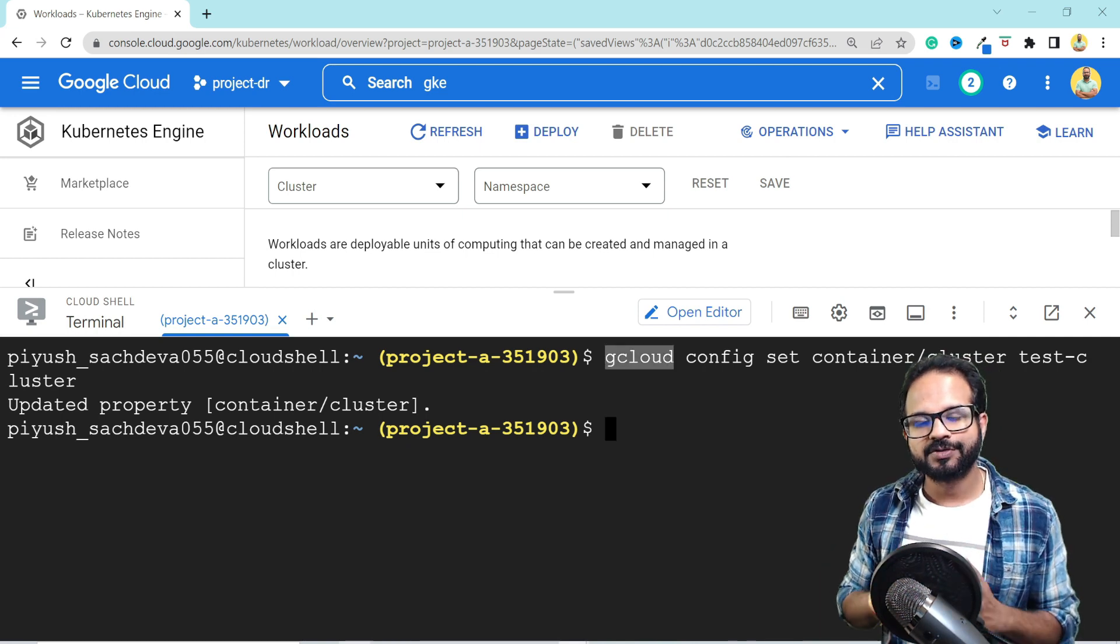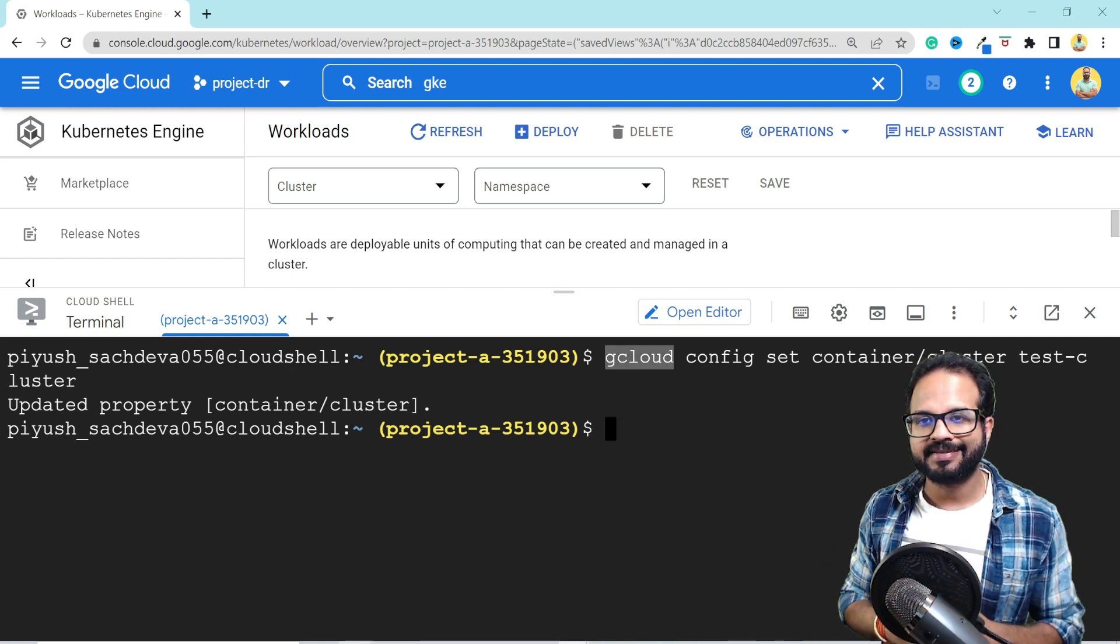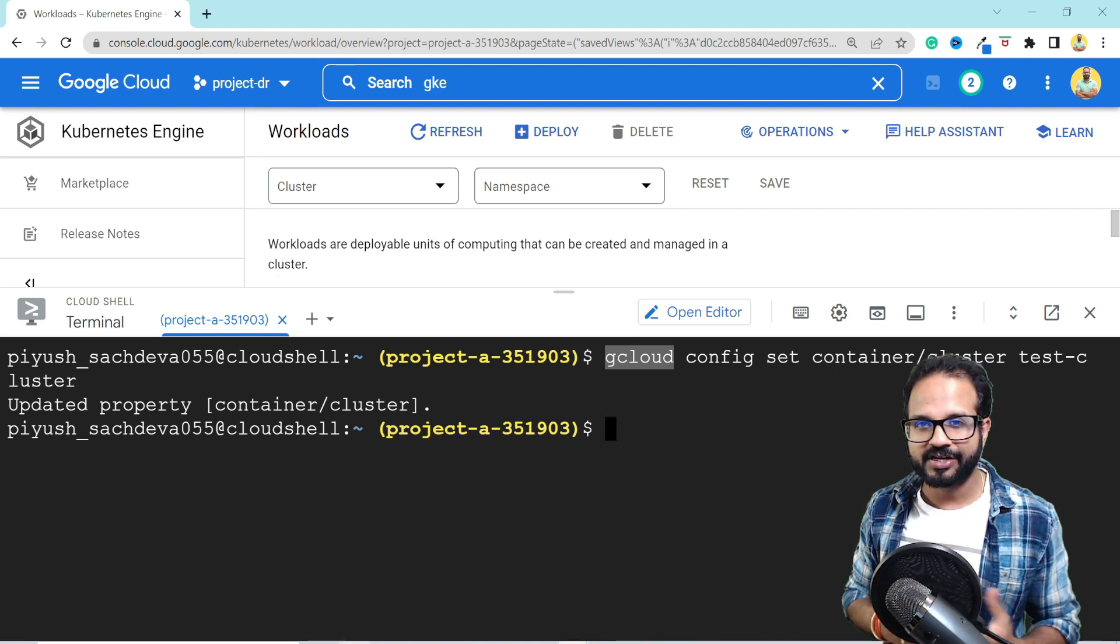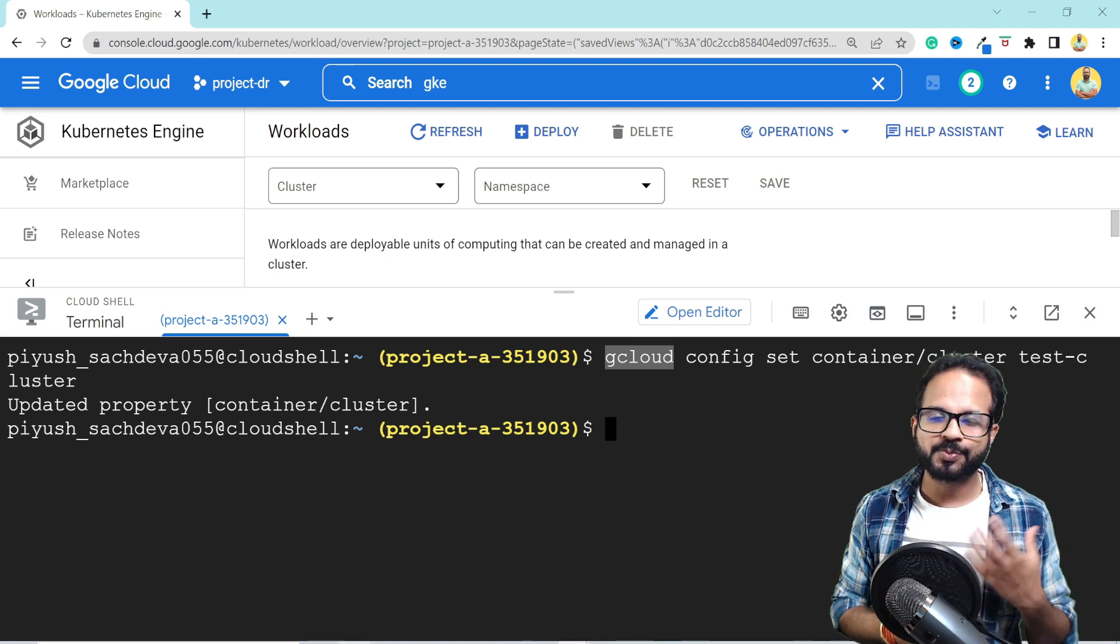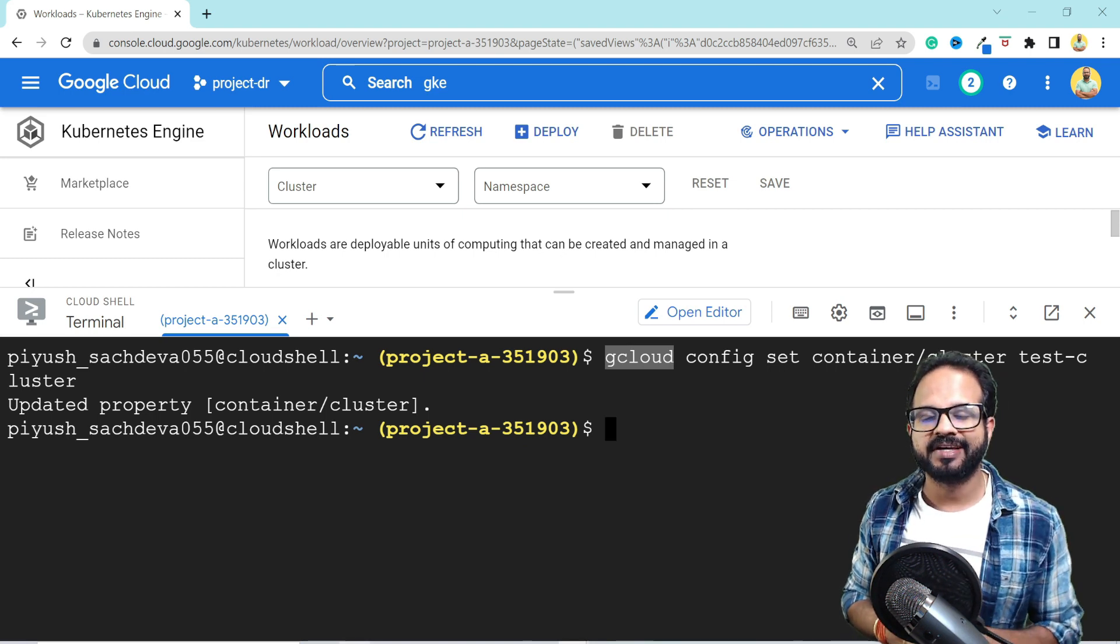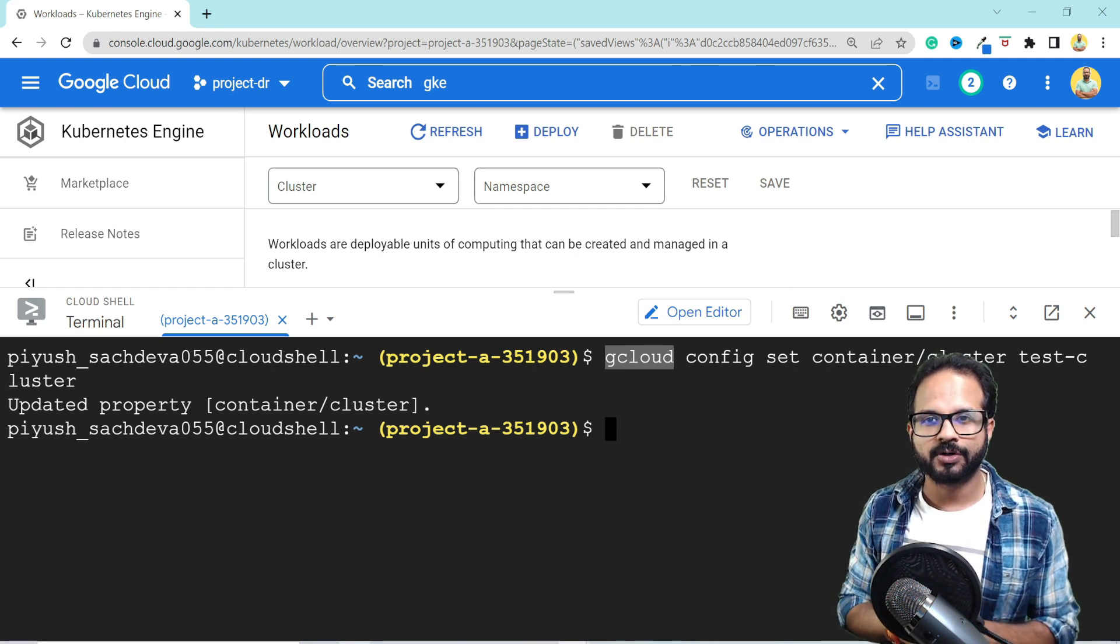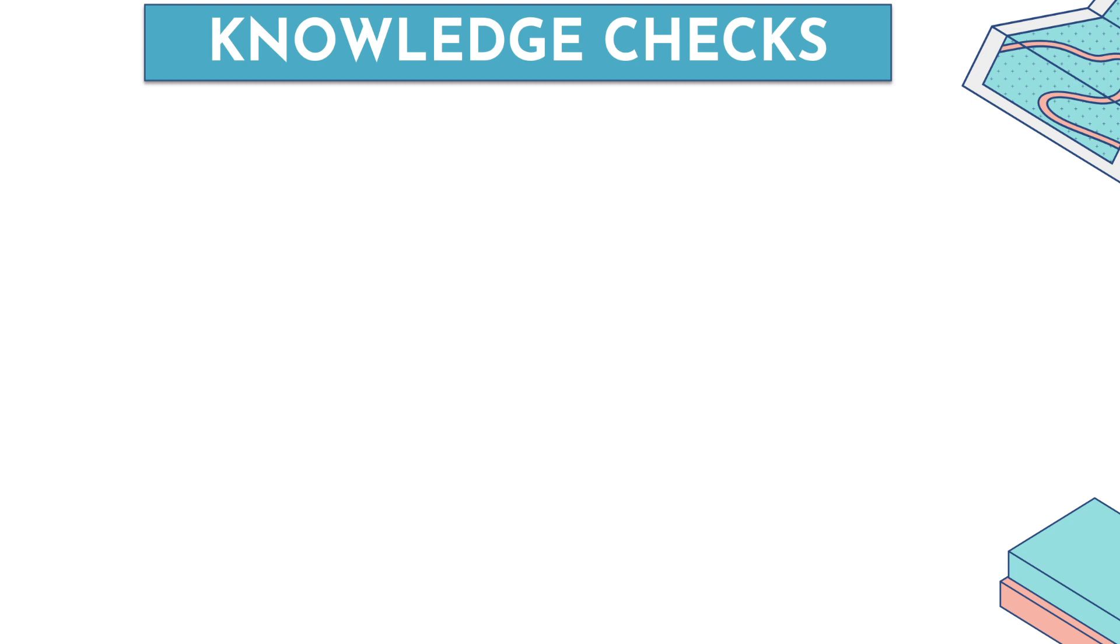Gcloud command we use when we need to create the cluster, delete the cluster or interact with its configuration. However, we use kubectl command when we need to interact with clusters, control plane or workload or any Kubernetes component. All right, time for the quick knowledge check of what we have learned so far.